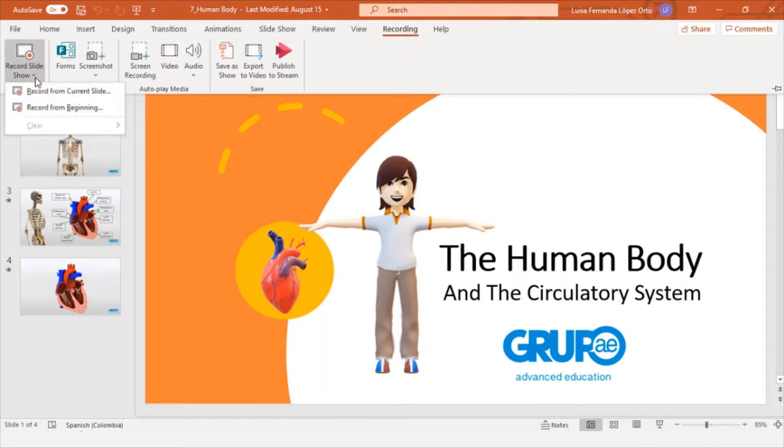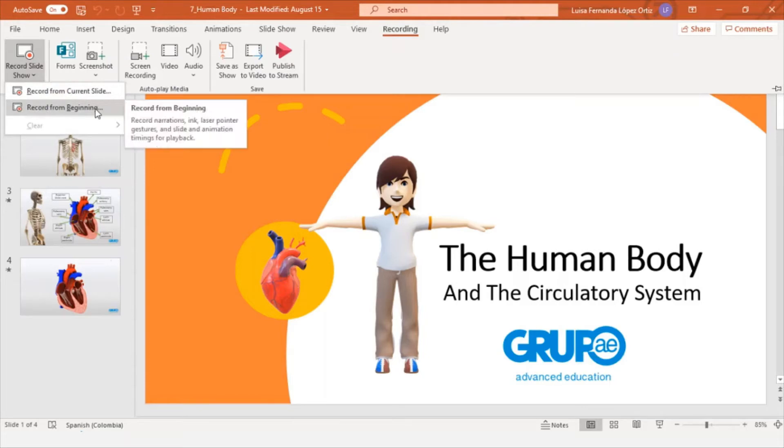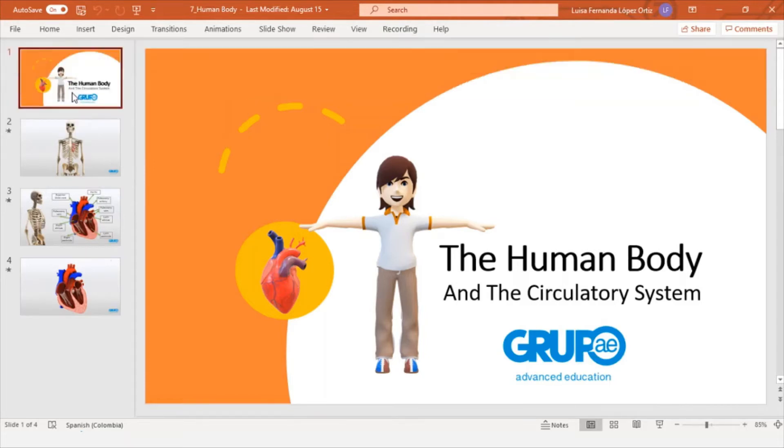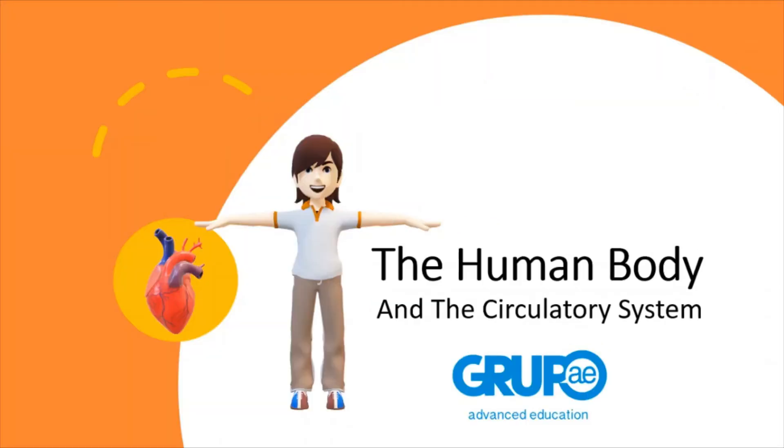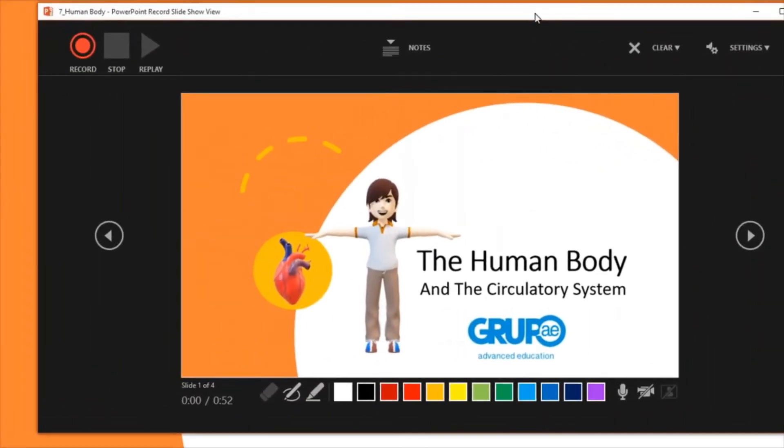We have two options, Record from Current Slide, or Record from Beginning. As I'm at the beginning, I just record it from the beginning. Now I'm going to put up the window that appears when I open this option so you can see it.